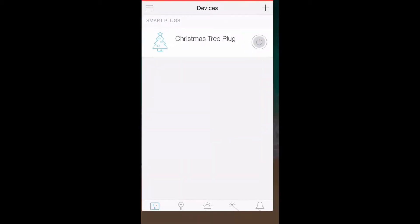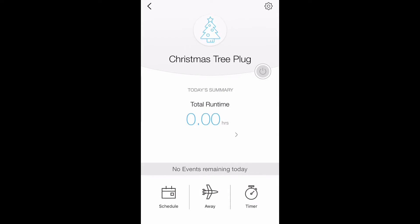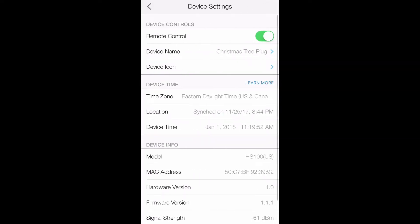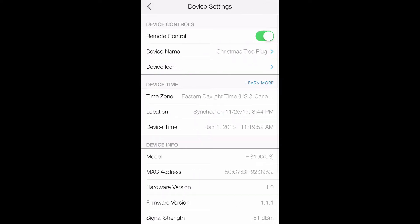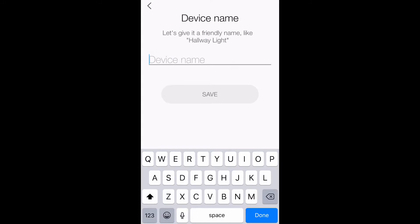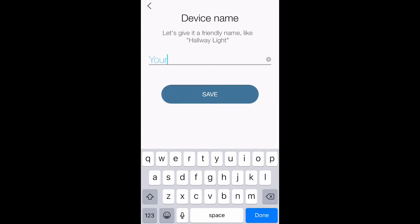First, go to your Kasa app on your mobile device, then choose the device you want to change the name of and go to the settings in the top right. From there, choose 'Device Name' and change it to a name of your choosing. I'm changing mine from 'Christmas Tree Plug' to 'TP Power.'